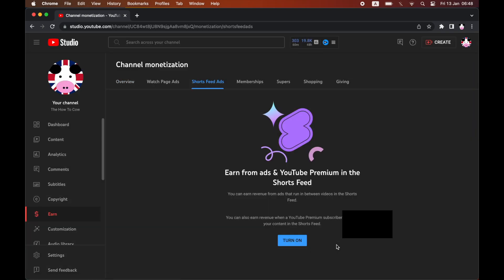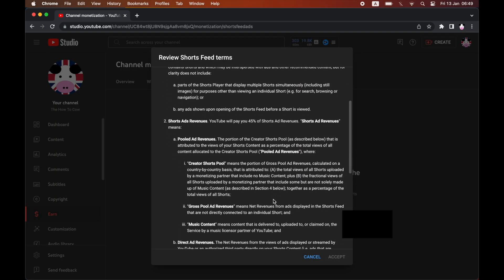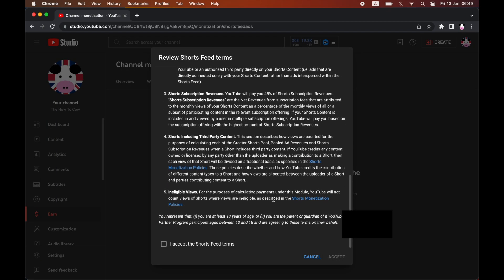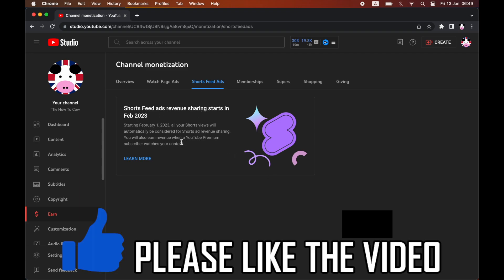you should be able to go ahead and click turn on in the Shorts Feed Ads section. Then click the turn on button. You have to read that and then click accept the Shorts Feed terms. Click accept. Then as soon as you've done that it should be done. You should see here it starts sharing in February of 2023.